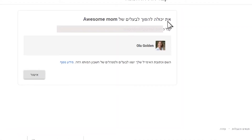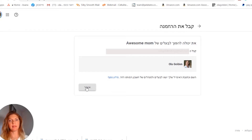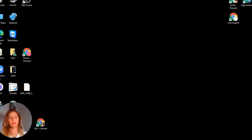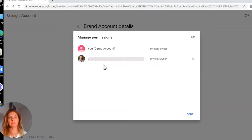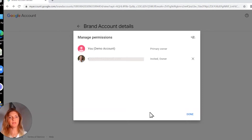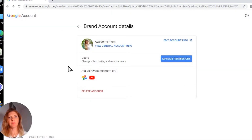Now go to your email and accept the invitation — in my case it's in Hebrew, but you're going to see accept here. Just click accept or confirm. If you go to the other channel, you will see another owner listed. Now if you want, you can erase the old account and leave only one owner, or you can leave it with two owners. When you're finished, click done and there you go.